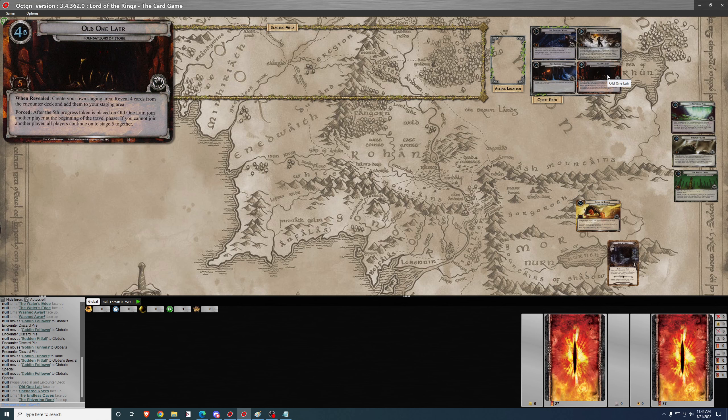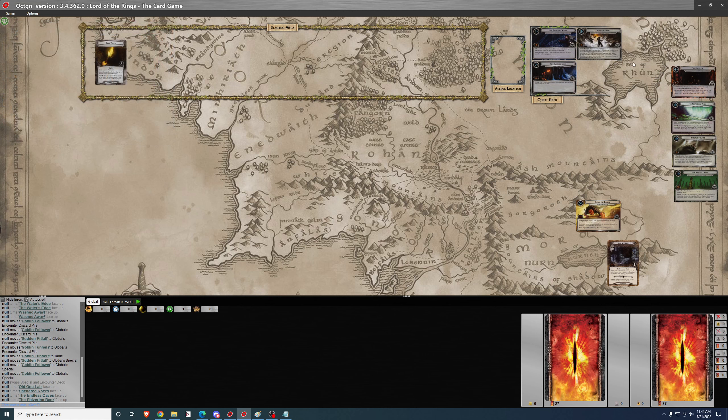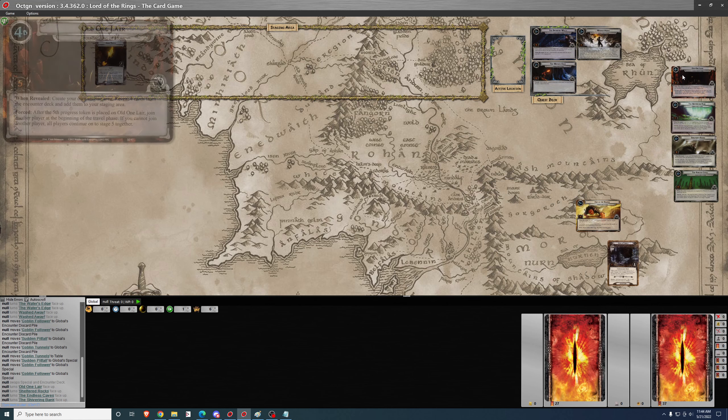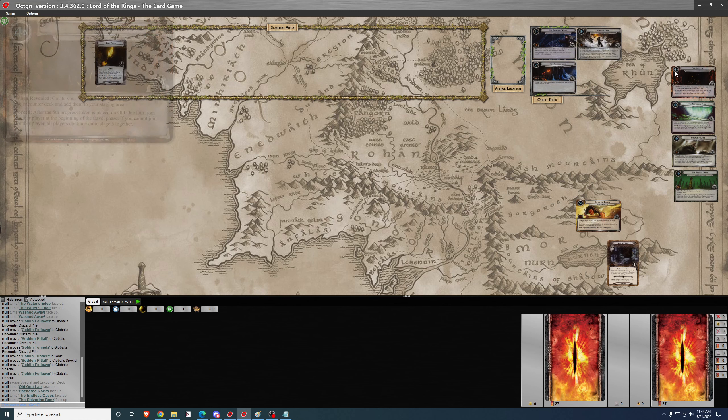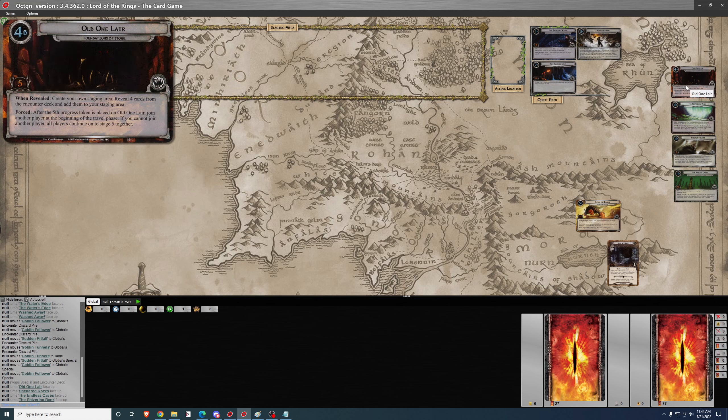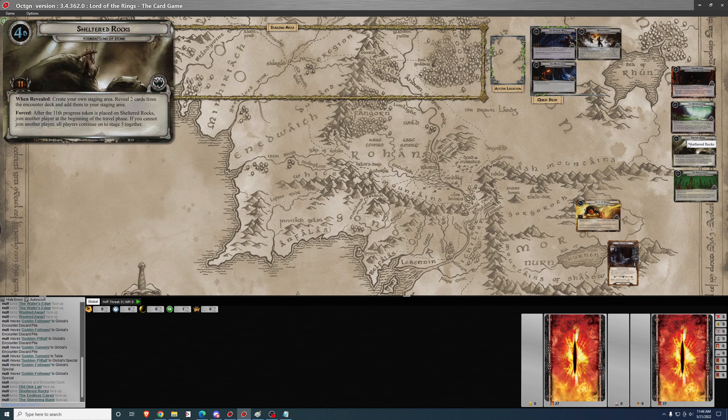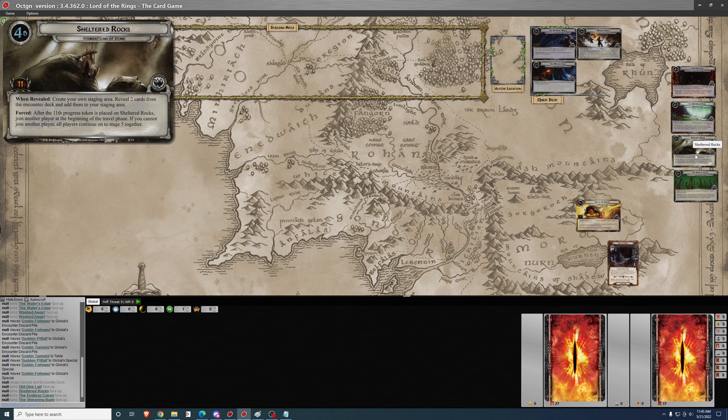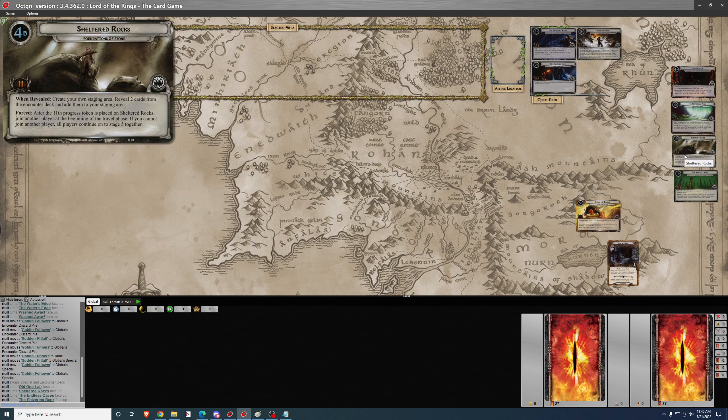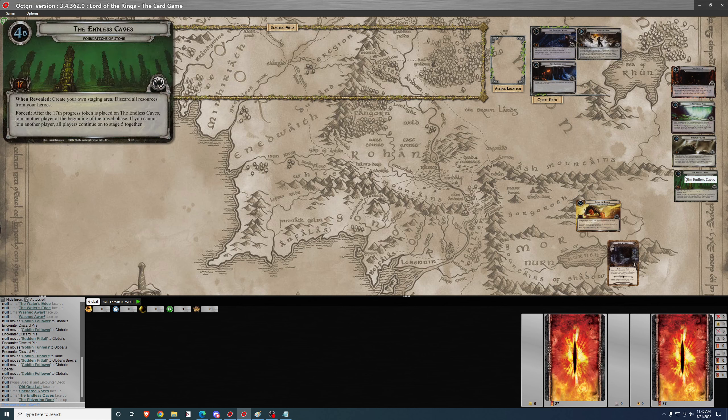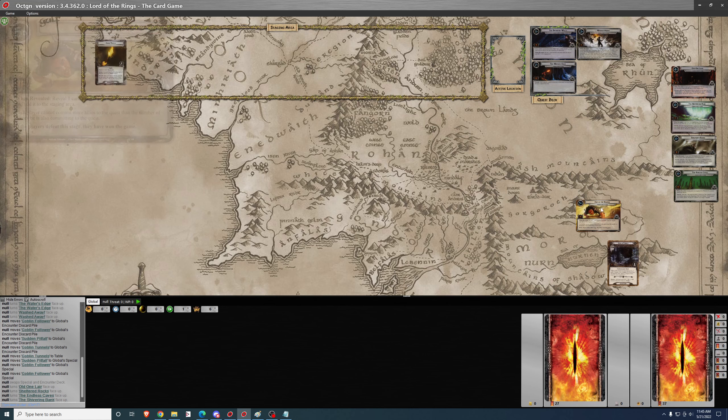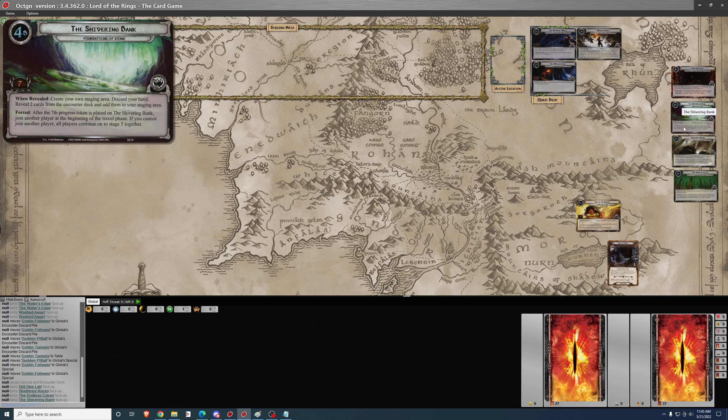Old One Lair. After revealed, four cards from the encounter deck and add them to your staging area. That seems pretty bad. However, it can be, but it can also be not that bad if you get like one or two duds. You only need five progress to complete, and you don't have to discard any resources or your hand. So it's bad, but it's not as bad as Shivering Bank. Discarding your hand is the worst of them, in my opinion. Sheltered Rocks and Endless Caves are not really that bad. Old One Lair I would rank as the second most difficult, with the revealing four cards from the encounter deck. With Sheltered Rocks and Endless Caves kind of more or less equivalent, maybe Endless Caves would be the easiest, and then Sheltered Rocks second.